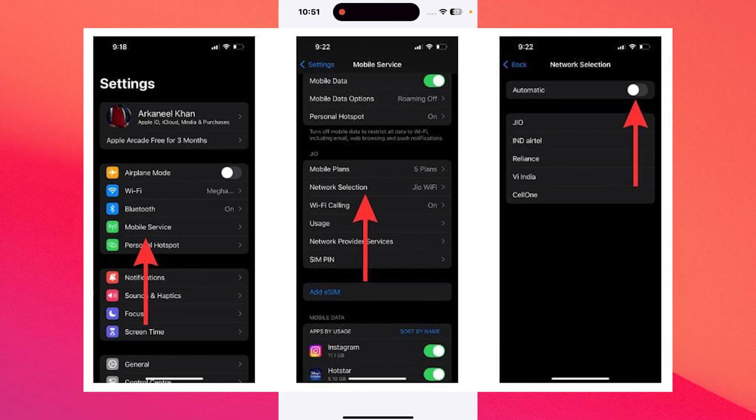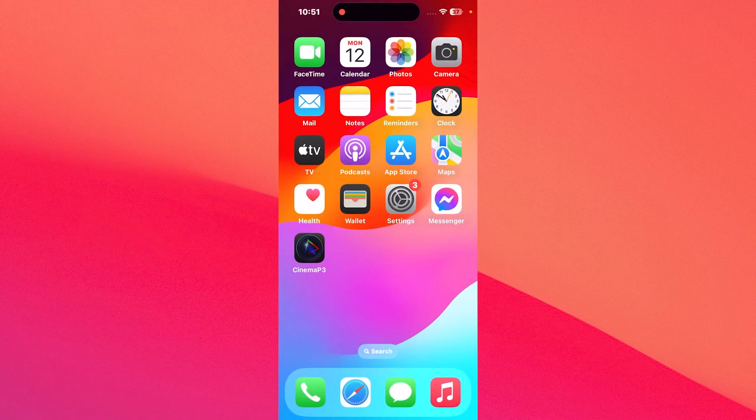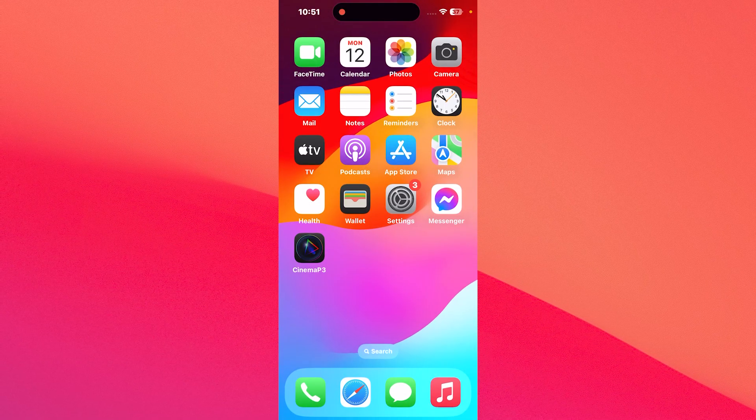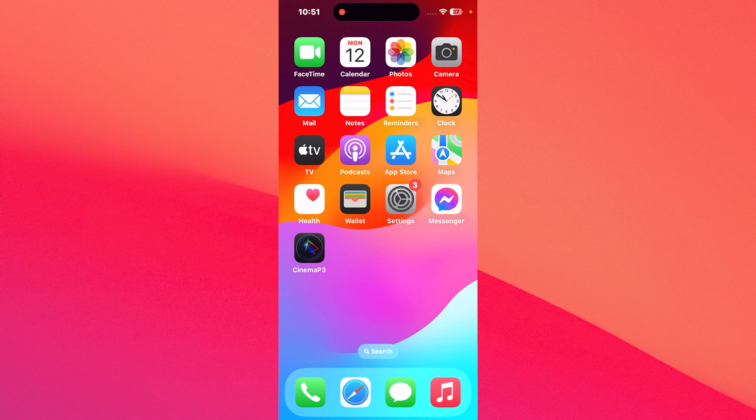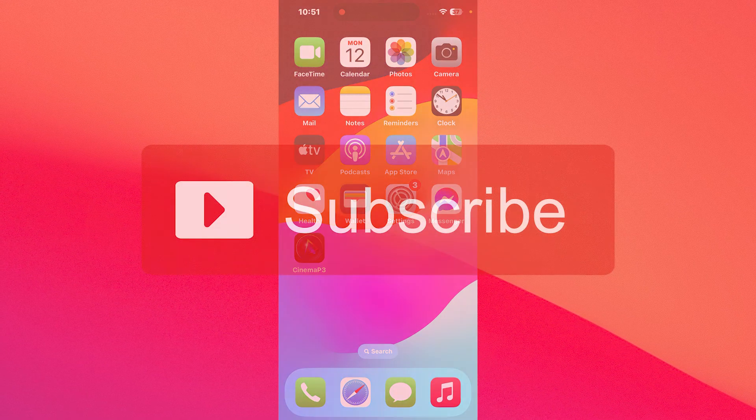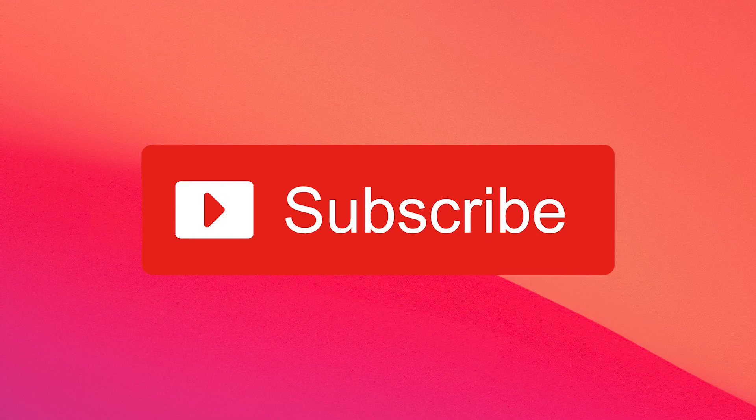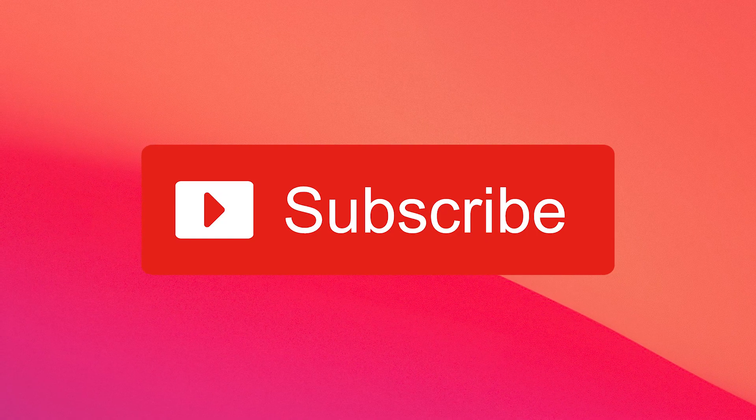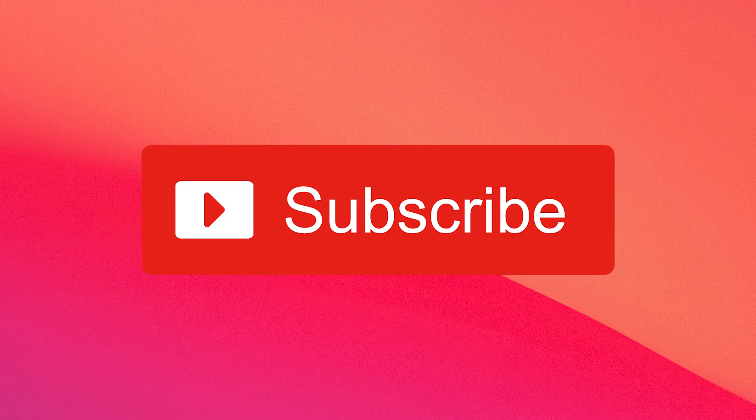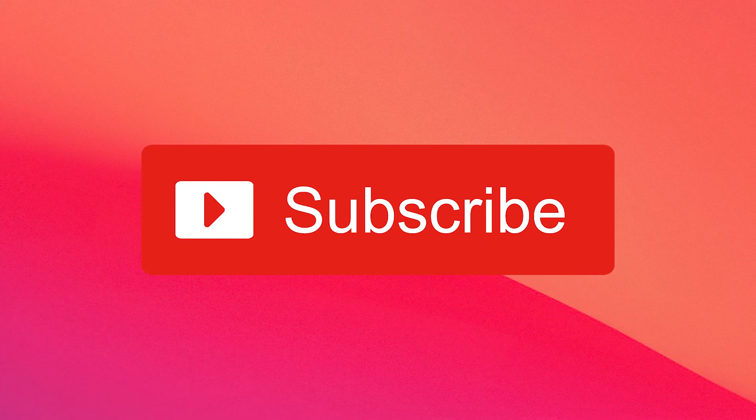And that's it. From here on, you can check if the problem still persists. I hope this helped you and if it did, make sure to hit the like button and subscribe to our channel for more quality content. Thanks for watching.